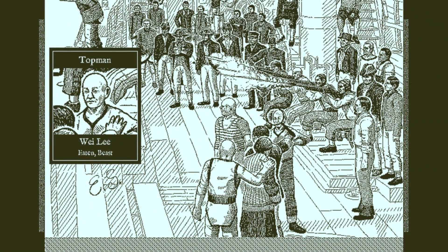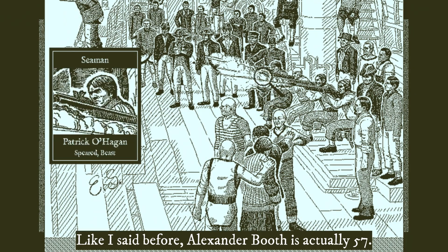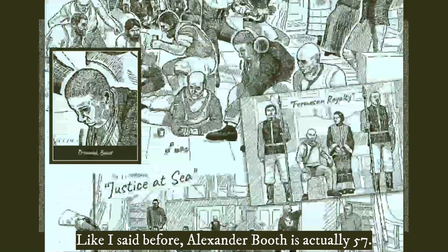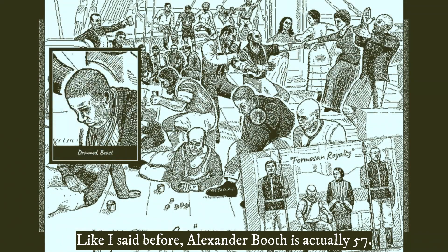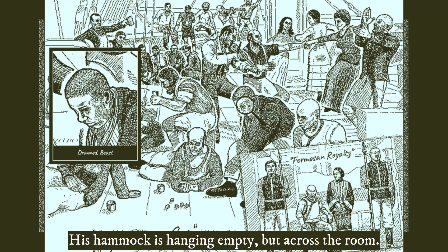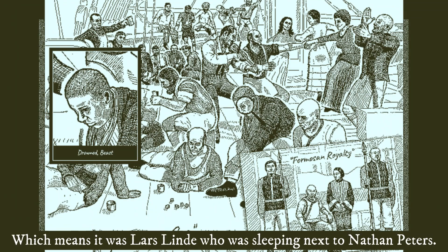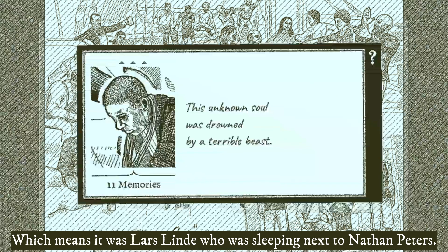And I promise it is a coincidence that the two black guys are the last ones on my list. But, Alexander Booth, number 49, his hammock is hanging up but empty. So, he has not died, but he left the ship in the middle of the night along with Nathan Peters, whose hammock is hanging up next to his, and the purser who doesn't have a hammock because he's got an office. But, that would be this guy.